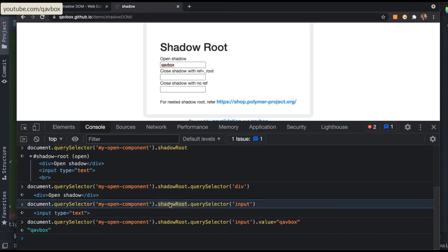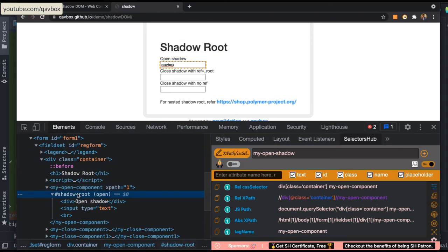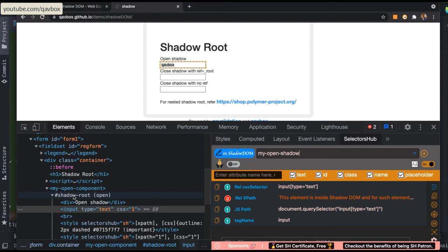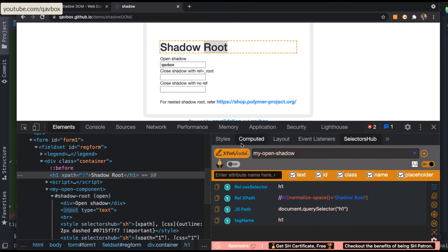Now the question is: how do you know if an element is inside a shadow element or not? What we normally do is inspect it and make sure the parent is not inside a shadow root. A quicker way is to use Selectors Hub — whenever you inspect an element from the actual screen, it tells you whether that element is inside a shadow DOM or not. You can see it is written 'in shadow DOM' for elements inside, and nothing for elements outside.